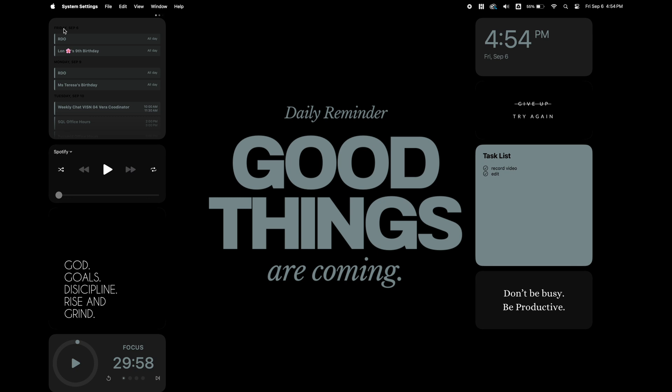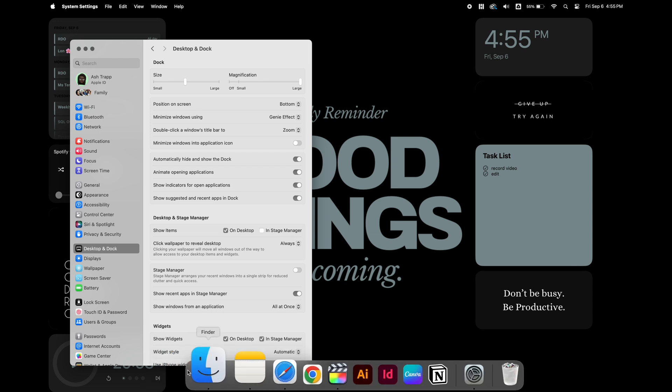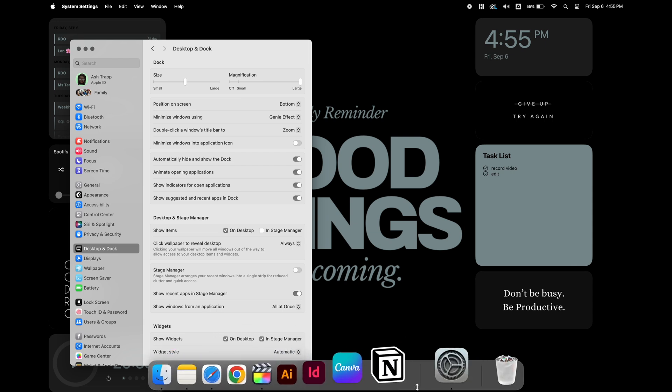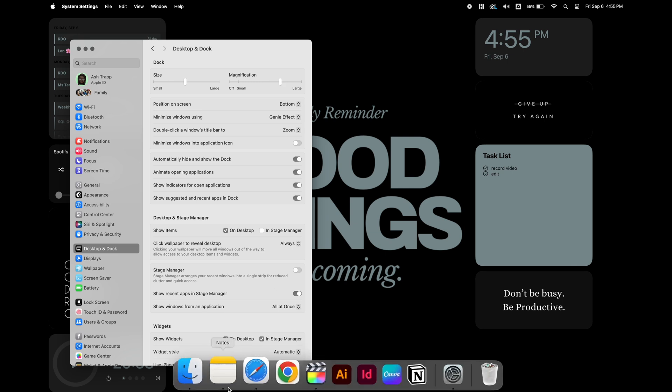I'm going into settings and desktop and dock and I'm going to change the magnification. I want my apps to wave in the dock when I go across them. So I'm going to use this setting to adjust the amount of the wave. I don't want a big wave, just a small one.